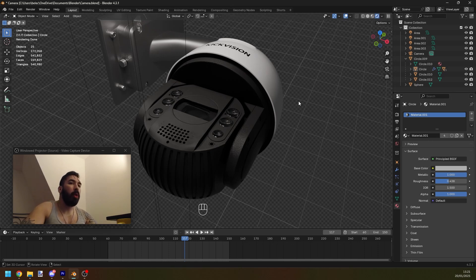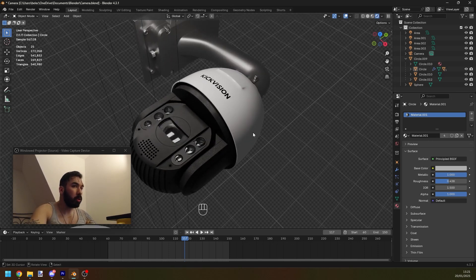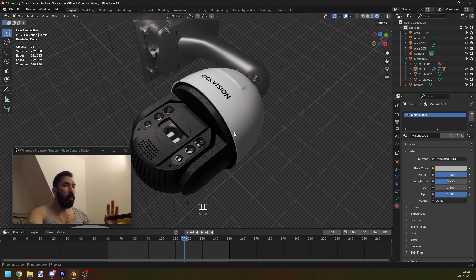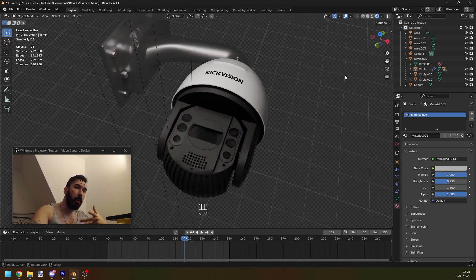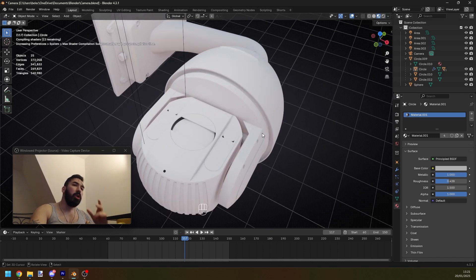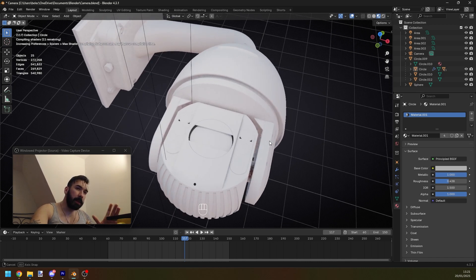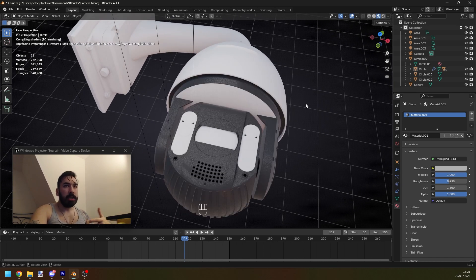A Patreon supporter asked me a really important hard surface modeling question. When you're making a sophisticated hard surface object like this camera, which I made in a tutorial a long time ago, how do you approach this? How do you decide where you're going to start?